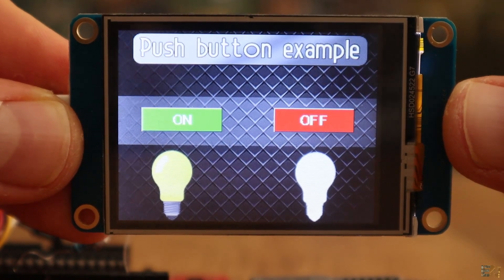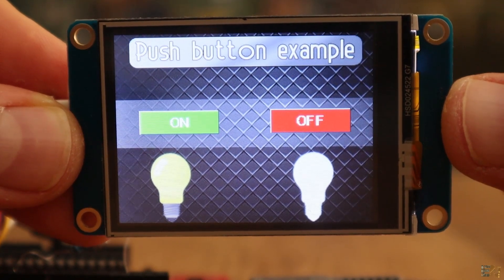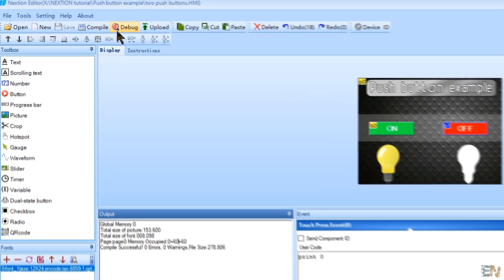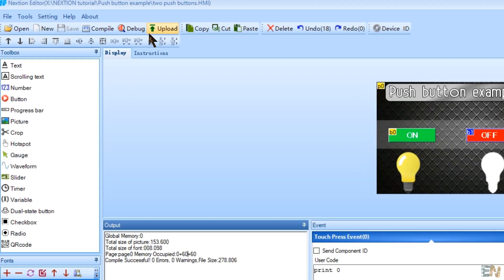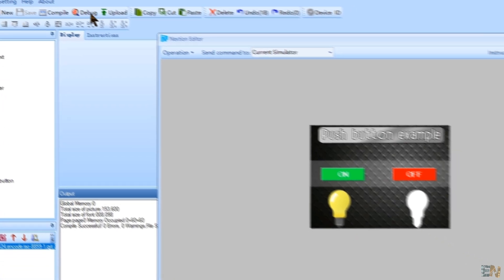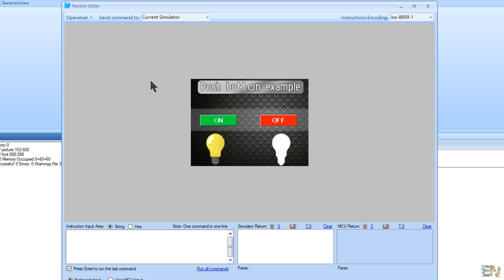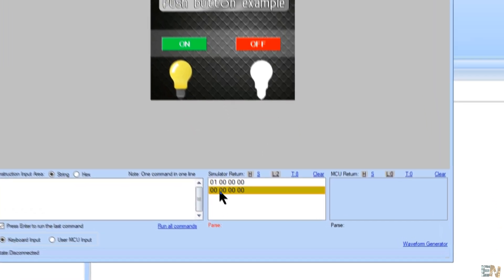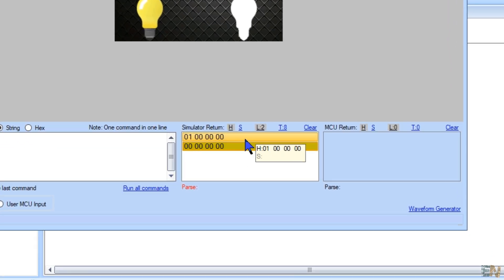Okay guys, now let's see more examples. You could also use the debugger to test if your program works. In the software, click debug. Now I can simulate what the screen would do. I click the on button and as you can see I send a 1. If I click off, as you can see I send a 0. Each command is followed by 3 full bytes every time.